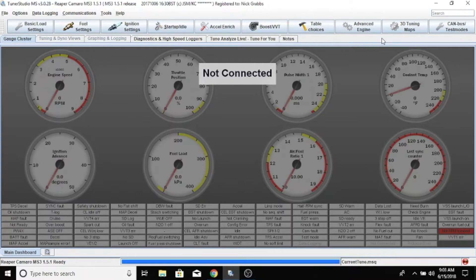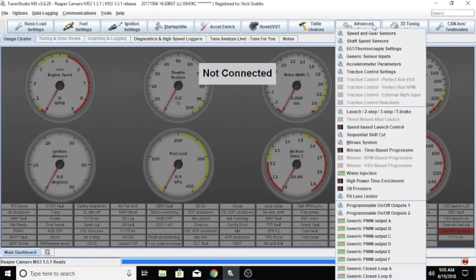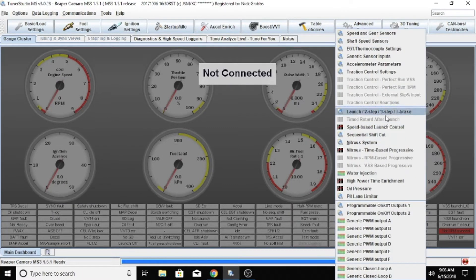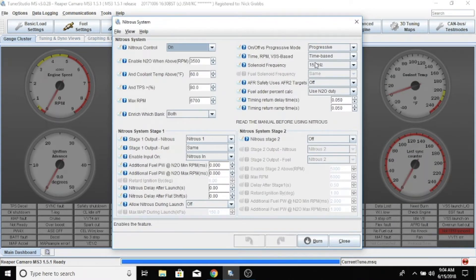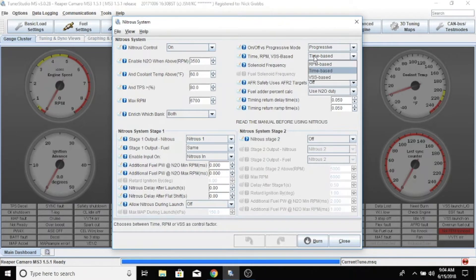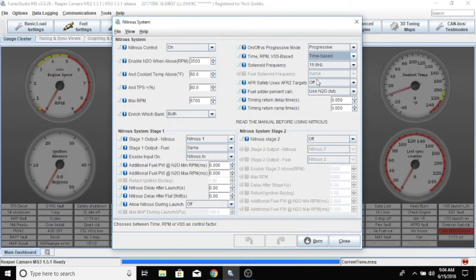Where we'll go and do that is in Advanced Engine, Nitrous System. You want to make sure you're set up for progressive, and then we're going to do time-based. There's a couple other options like RPM and VSS, but time-based works for us.